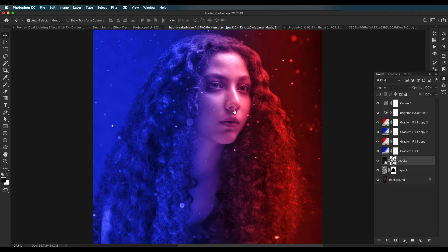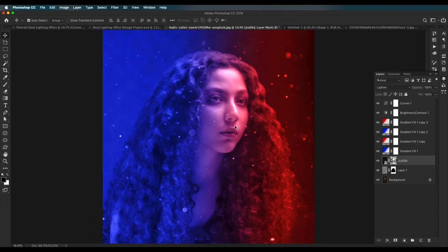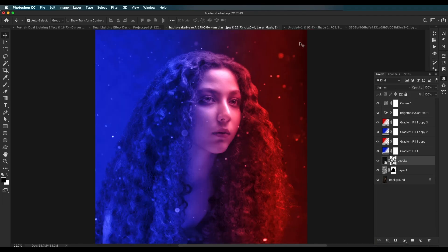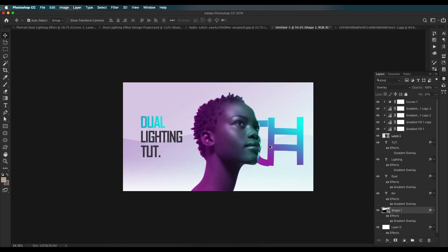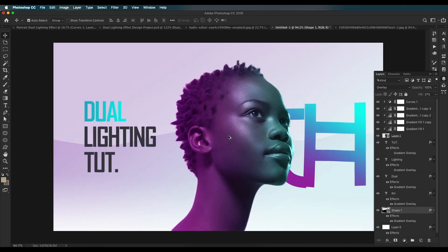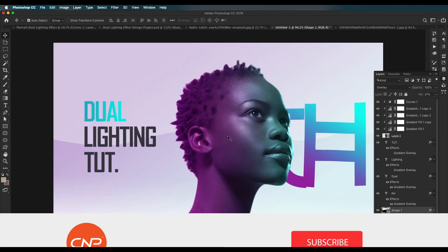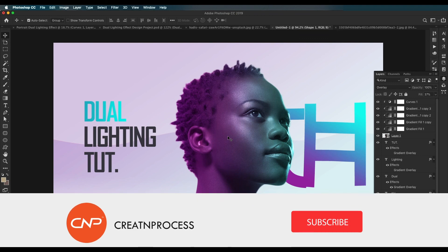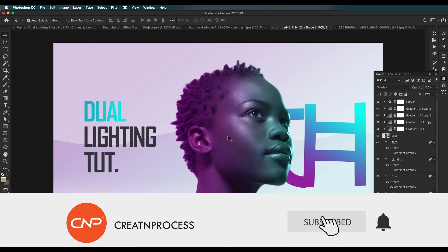We have seen how to create the dual lighting effect — first using a portrait image to create the effect, then using the same techniques to create a cover design. I hope you enjoyed the tutorial. Don't forget to check out the next tutorial, and if you want more updates on designing, don't forget to like, share, and subscribe. Thank you!